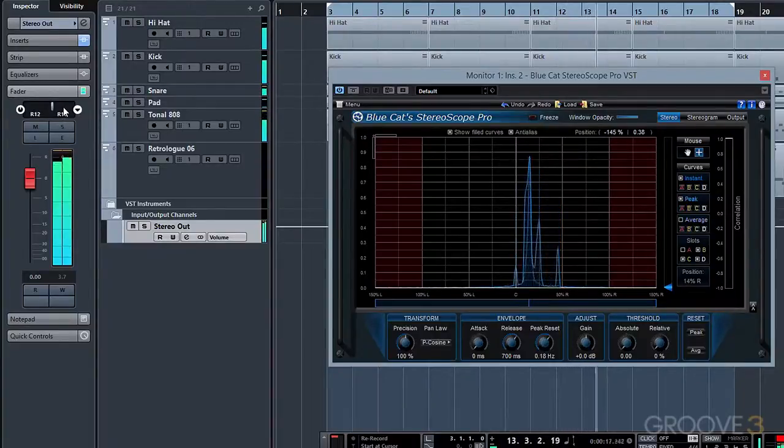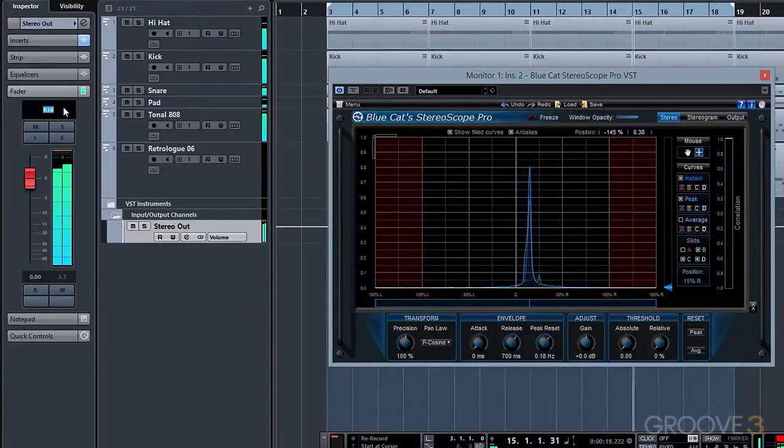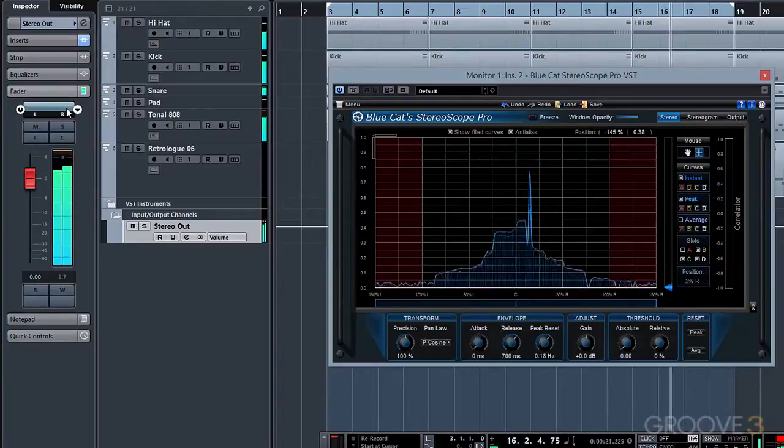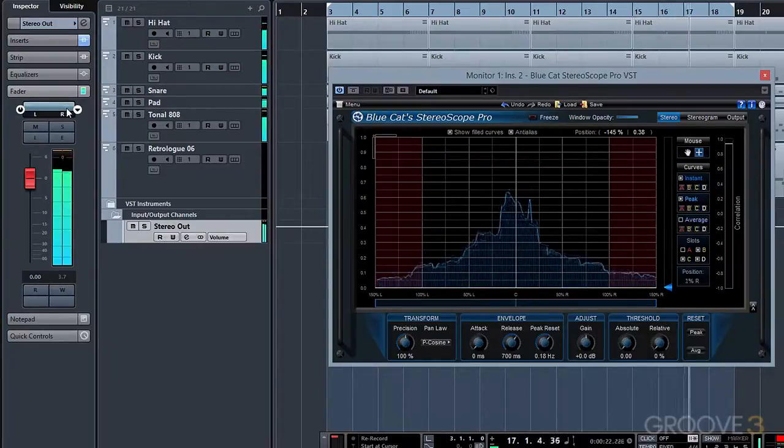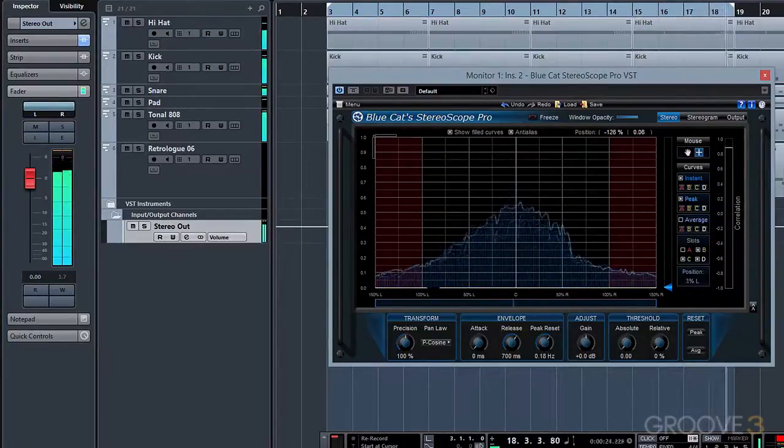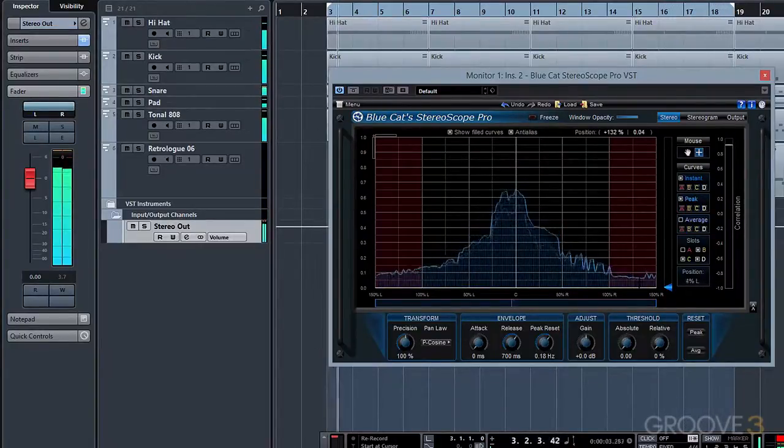A normal commercial mix will have most of its energy in the center and slowly branching out to the sides. You'll see very small amounts of material in the red zone, but that's normal.